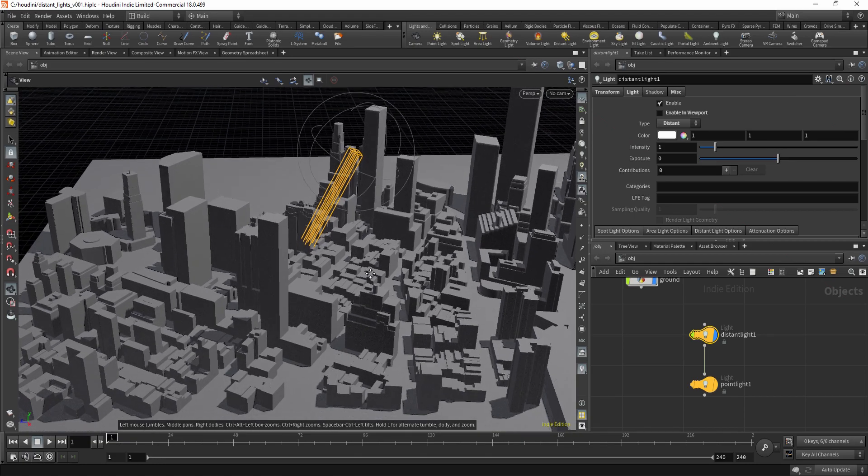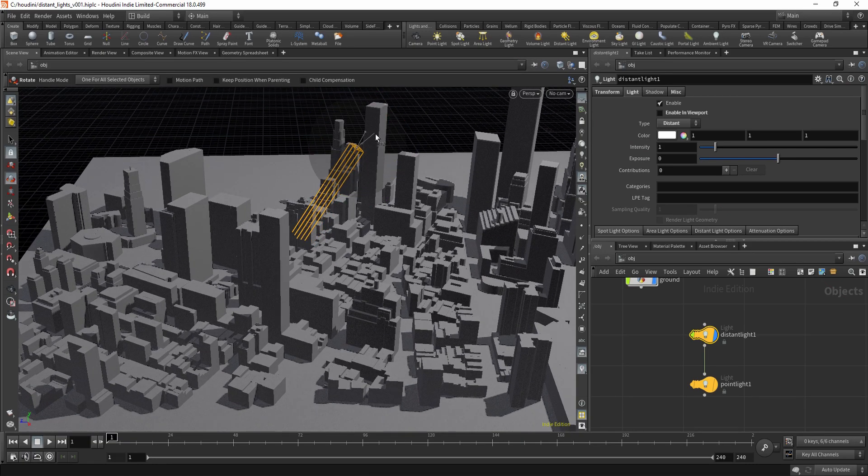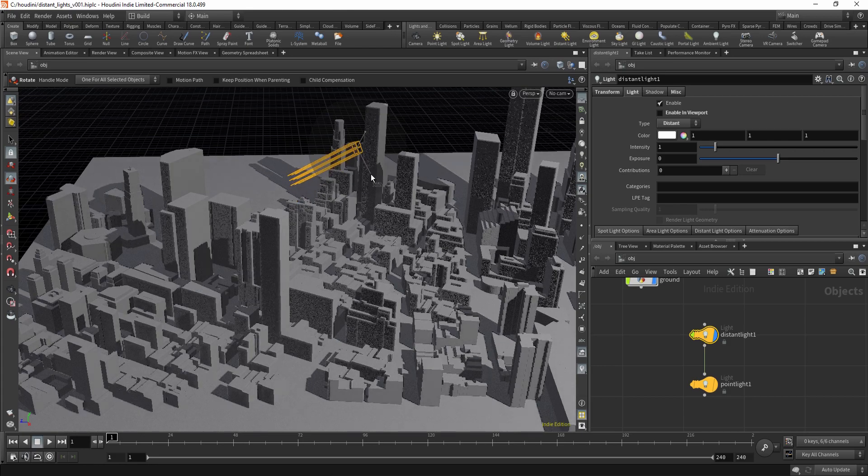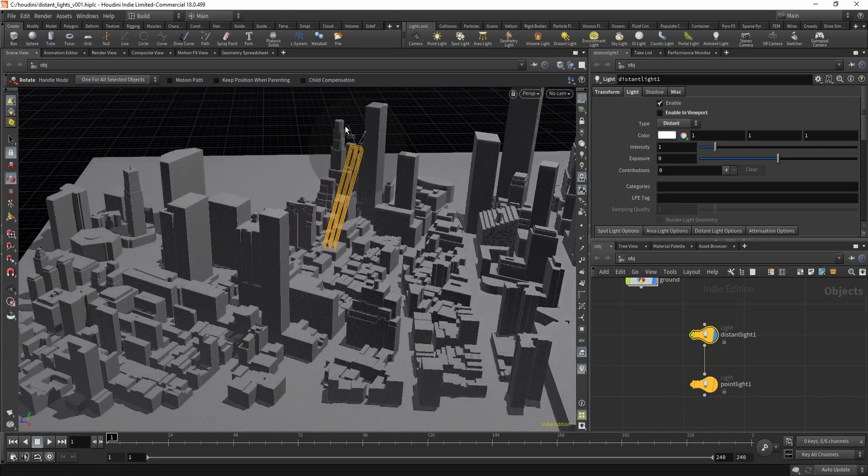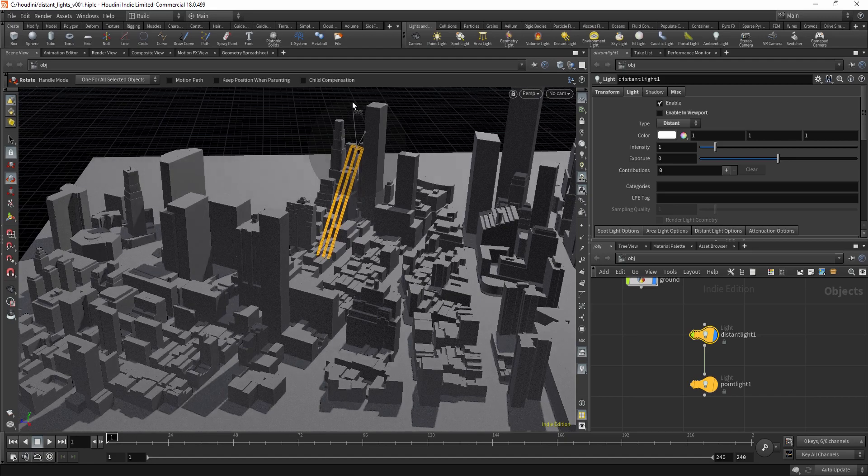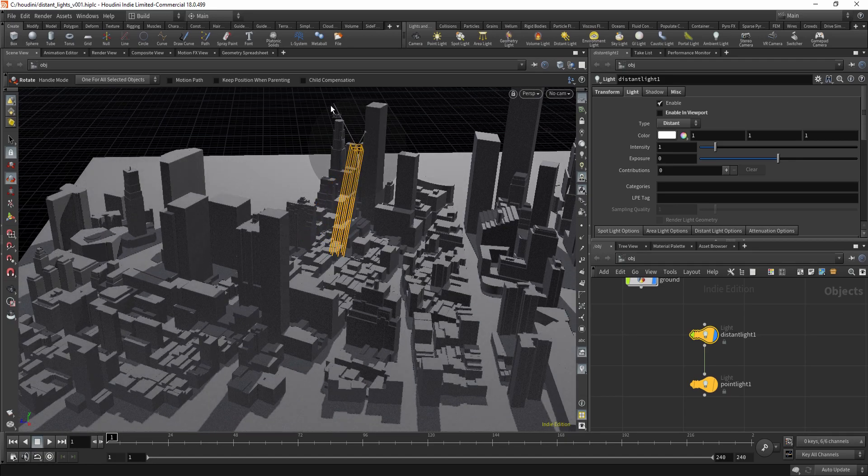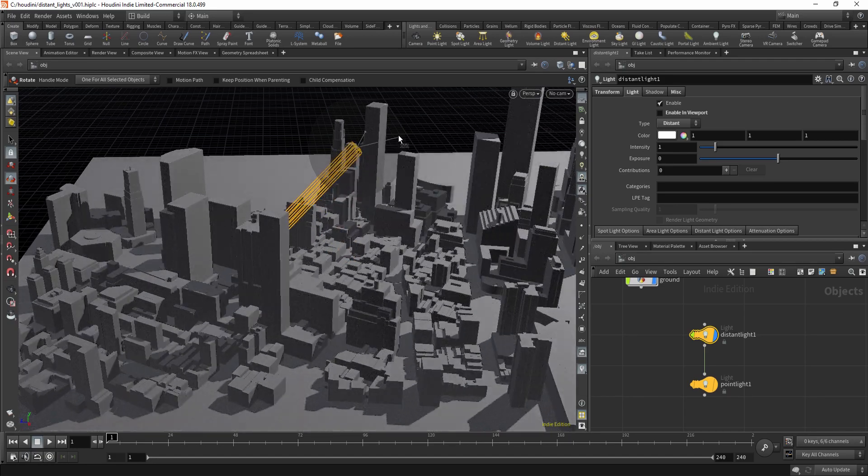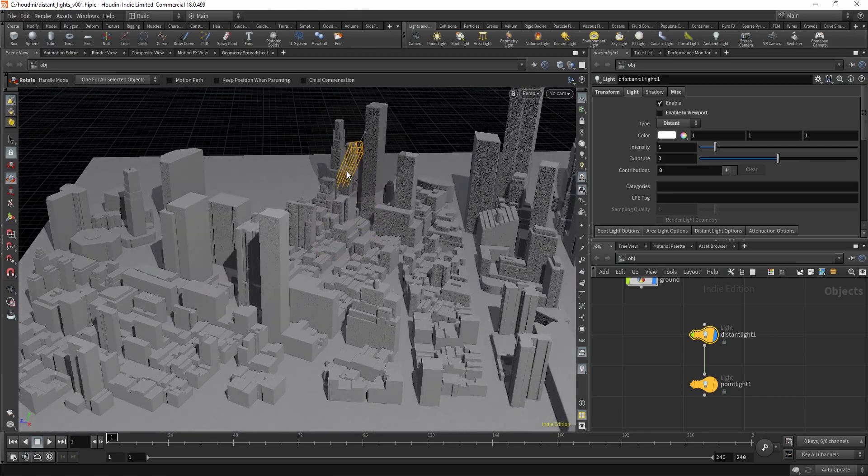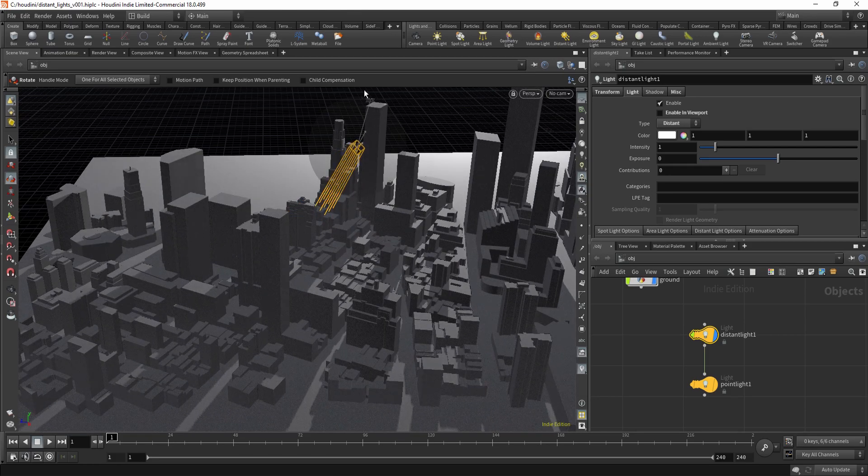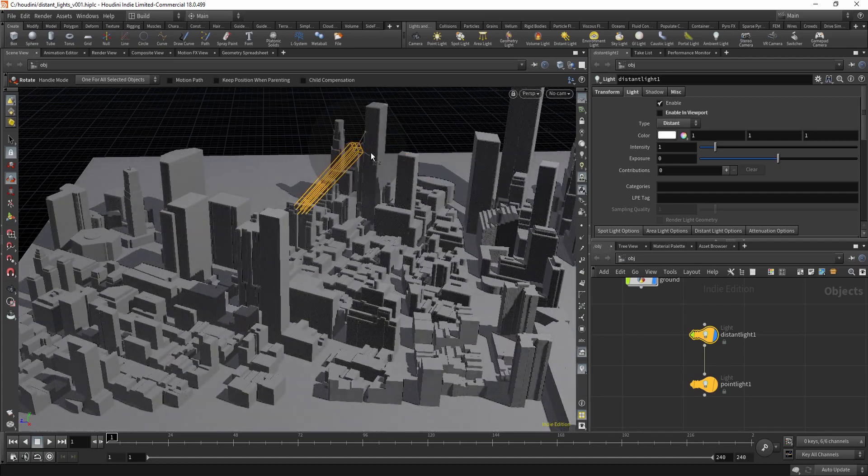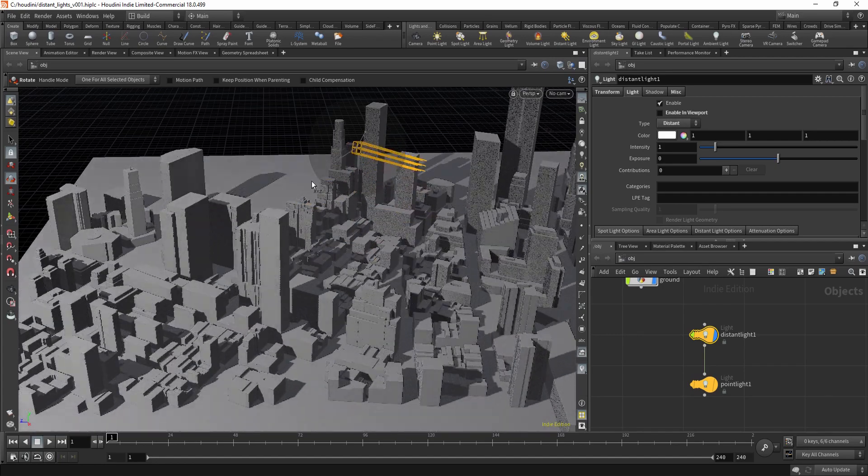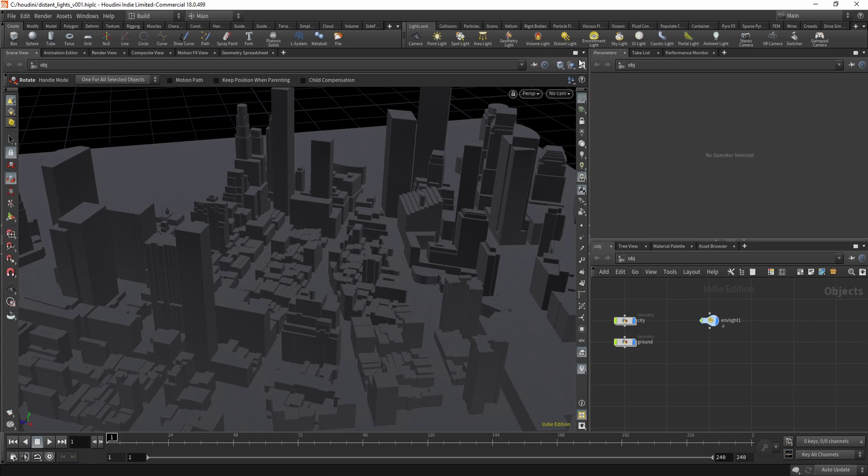If you have ever worked with the distant light in Houdini viewport, you may have noticed that it doesn't cast shadows. But it's actually really handy to have this shadow in the viewport, so let me show you a little hack how you can get something that is good enough for work.